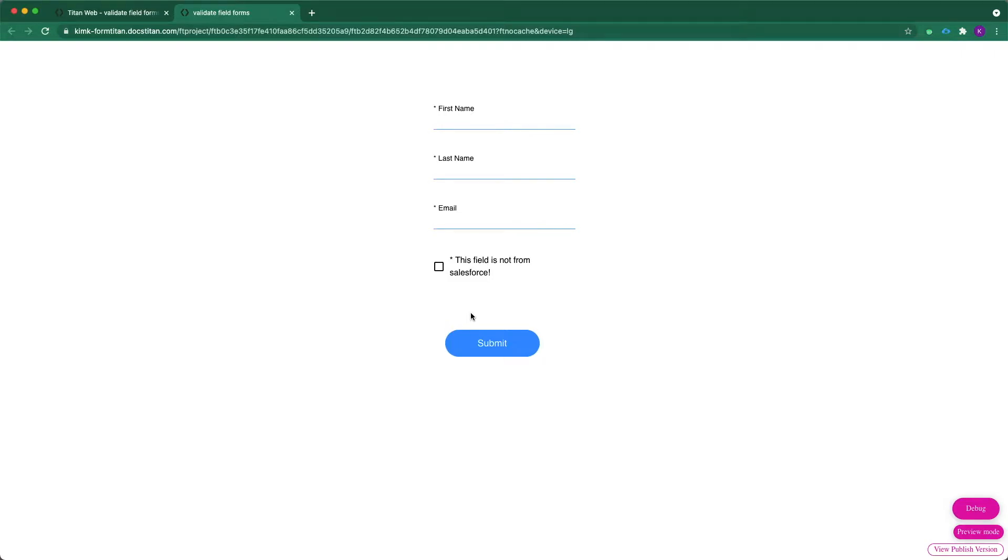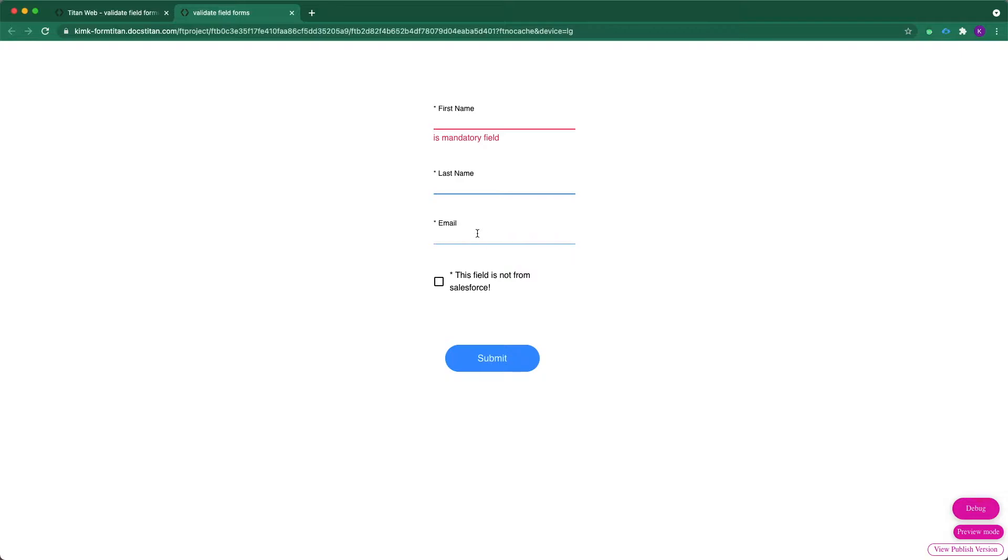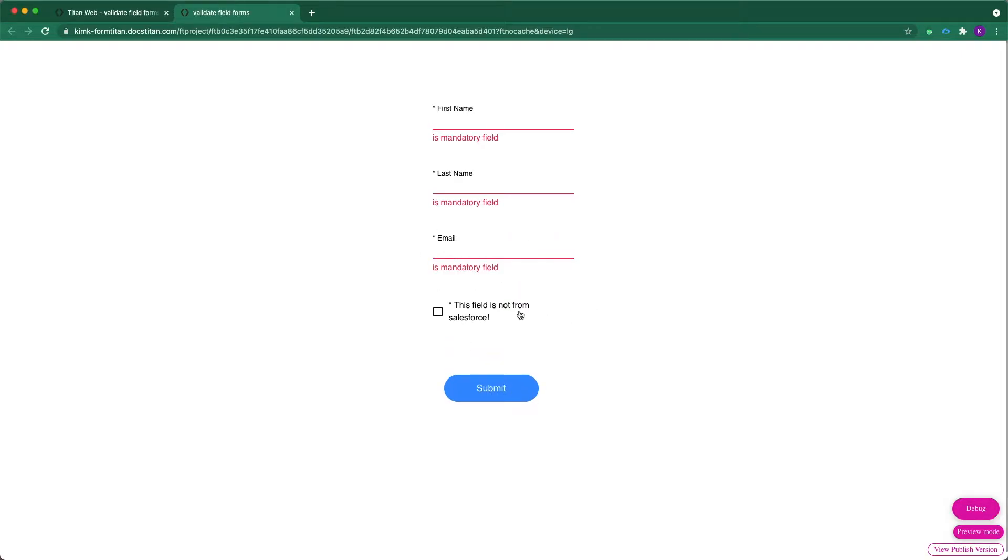Which means that if I choose to fill out my first name, last name, and email, and I choose to exclude that, I can still submit my form, which means my contact will get created regardless of this last field.